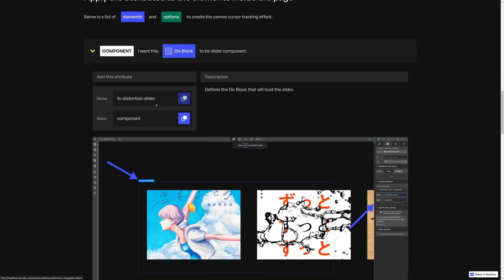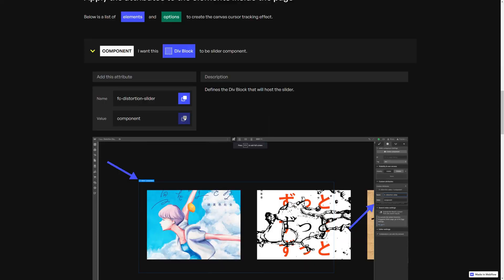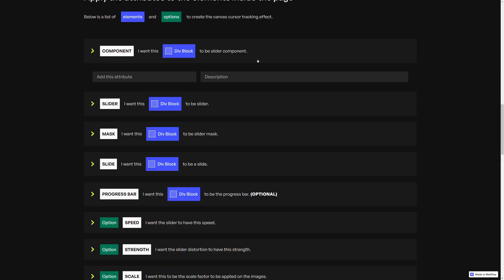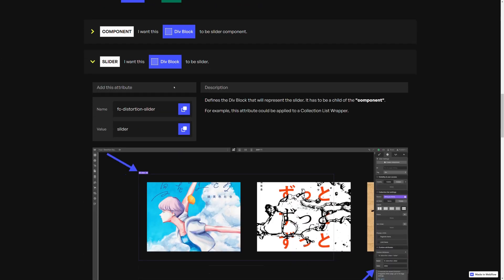So let's copy the name of the attribute, paste it here, and then copy the value — which should be component — and paste it inside here. Now, next step, we need to specify what the slider will be. So first let's add a collection list and link it to the slider items CMS collection.